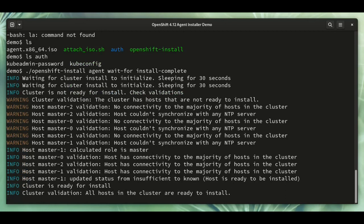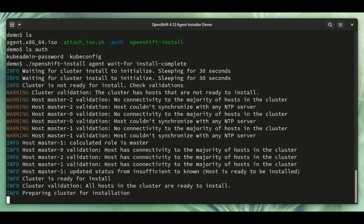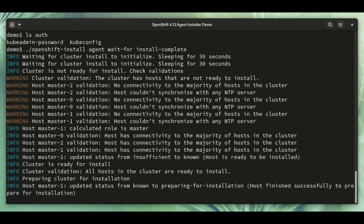There we go, all the validations now are valid and the cluster is ready for install. So the process is driving itself here, it's completely hands-off. Once the ISO is booted, if the validations pass, it will drive itself through to conclusion.